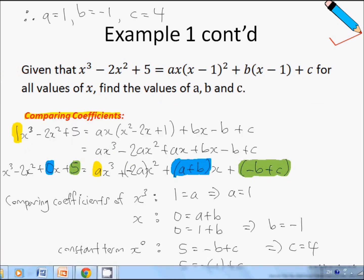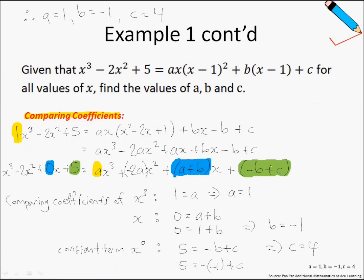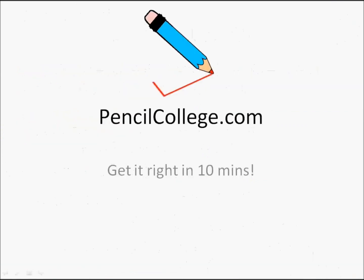Let's move on to some other examples. I hope you've enjoyed this video. For more videos on identities and polynomials, please log on to pencilcollege.com. See you!